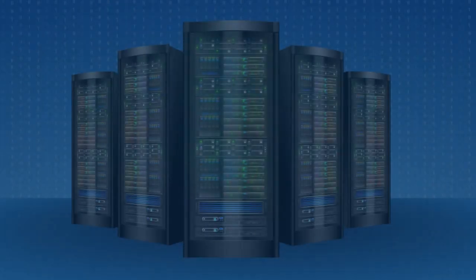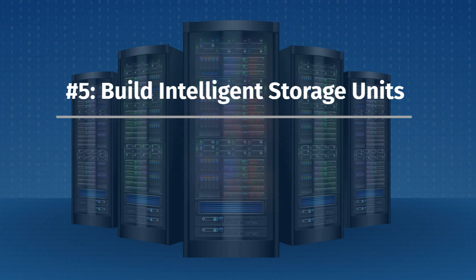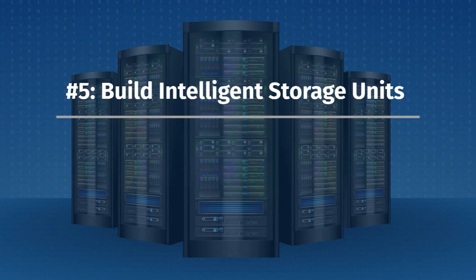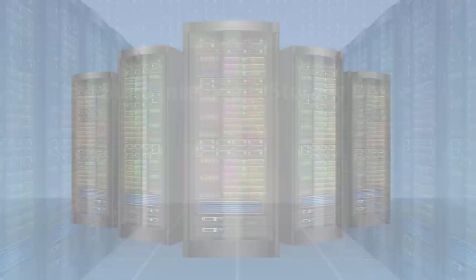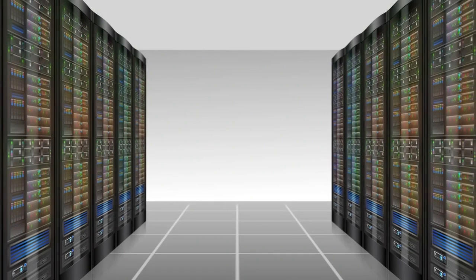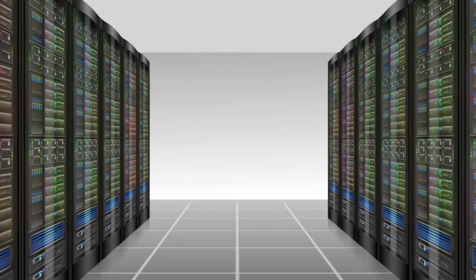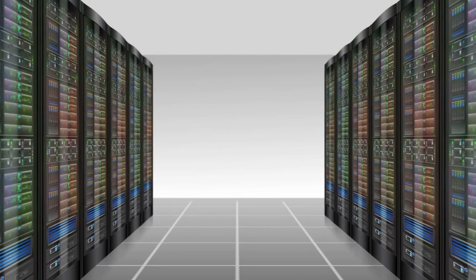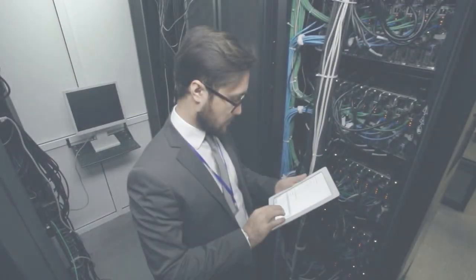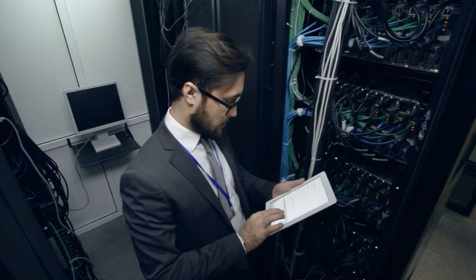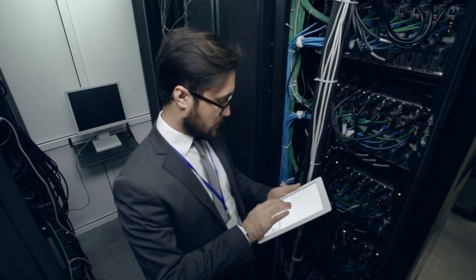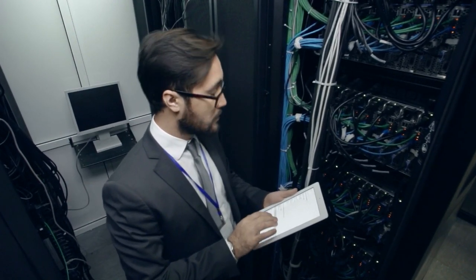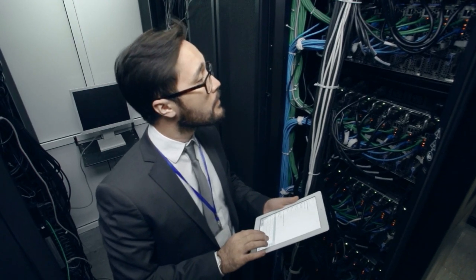Number five, build intelligent storage units. AI can be integrated with intelligent energy storage, or IES, units to provide a sustainable and reliable solution. This can help with smart power storage and distribution.